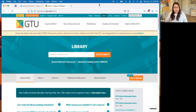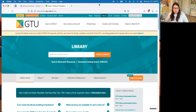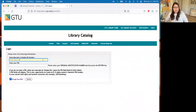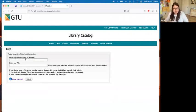For faculty and staff, we will create a barcode number for you. Just let us know if you don't have one or don't know what it is, and you'll use that number to log in. The first time you log in, you're going to have to set up a PIN. Here it says 'Your Library Account' at the top. When I click on it, you can see there are two fields.